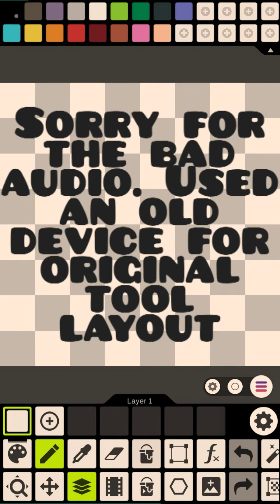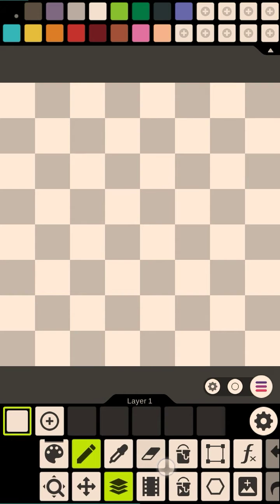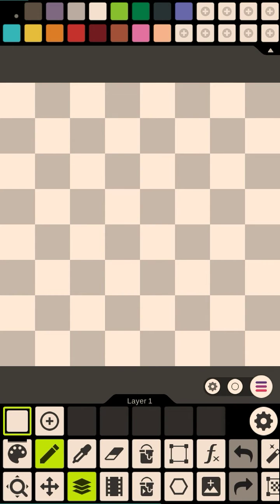Hey guys, Rusty here with Rusty Forge. I'm just making this quick video to show you how to arrange your tools. This is very important because right now, the main tools that I have here are not the tools that I use the most.